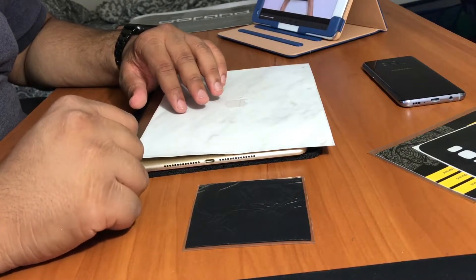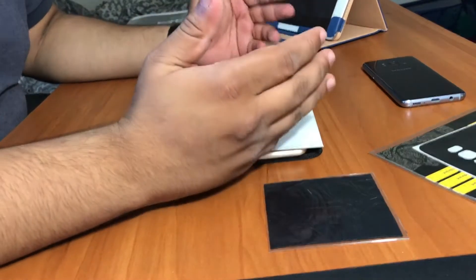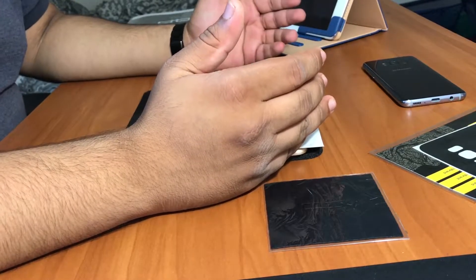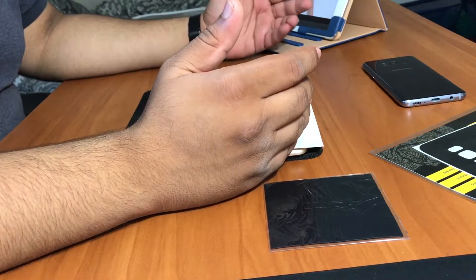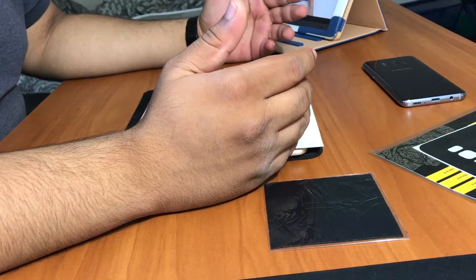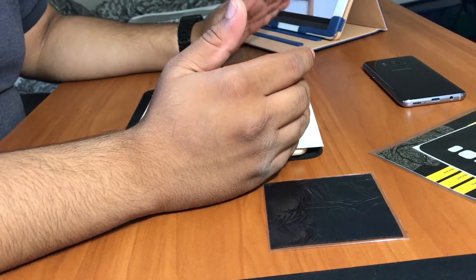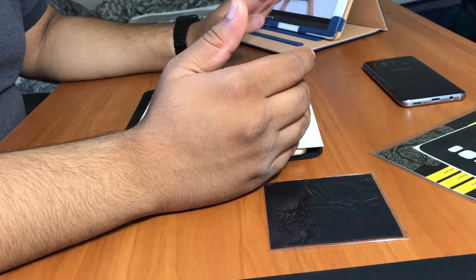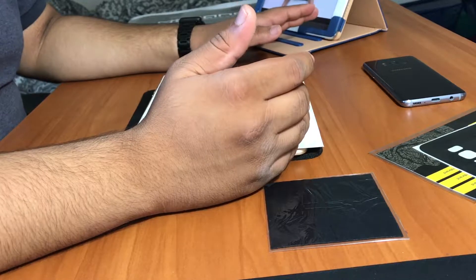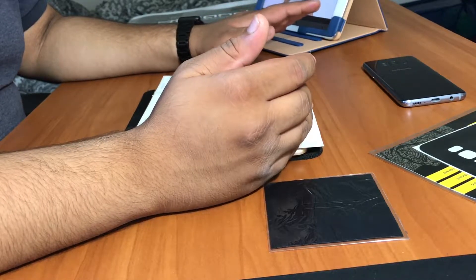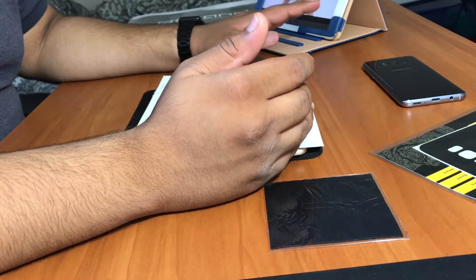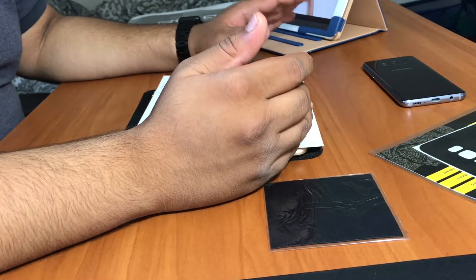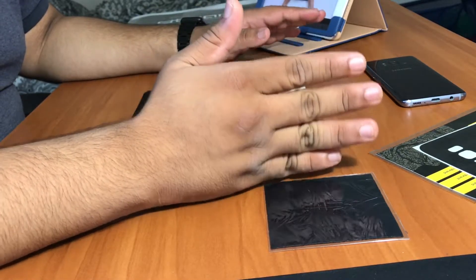To get started on this process, what I recommend you do is watch the video that dbrand has already made on their website. They have a complete tutorial of how to do this. Even though I've done it a lot of times, I always prefer to watch their steps once because it really does help.